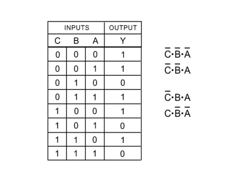And finally, row 7 is then C, B, and NOT-A.